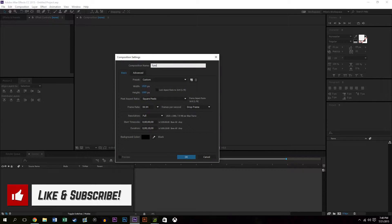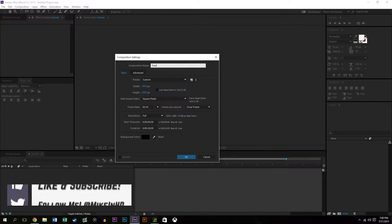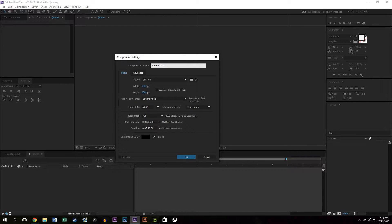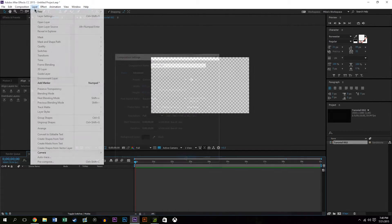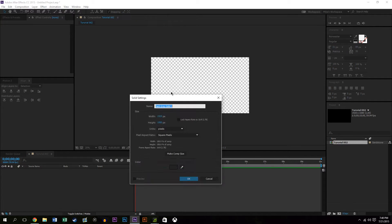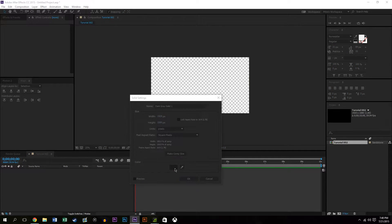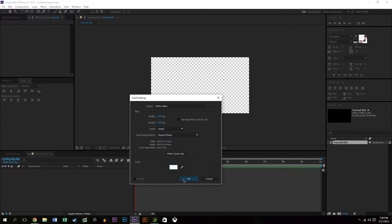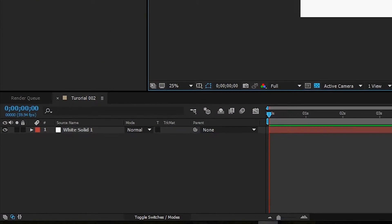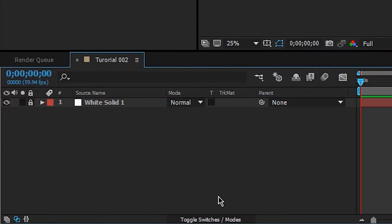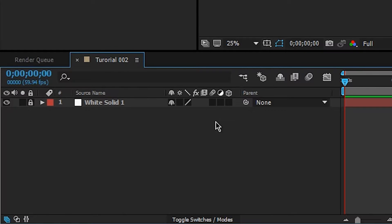So we're just going to create a background layer, new solid, make the background maybe an off-white color and hit OK. Now what we're going to do is lock it down so that we don't accidentally select it when we're selecting other layers, and then hit the shy tool and apply the shy that way I can't select it.